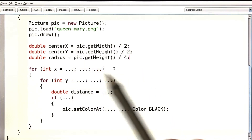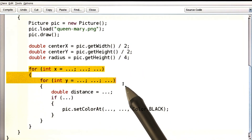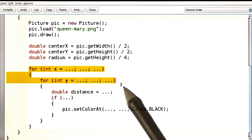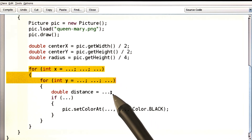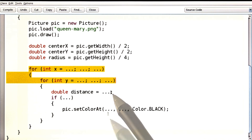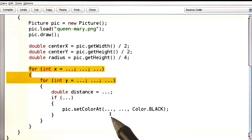Here's the outline of the program: two nested loops for all values of x and y, compute the distance — the problem gives you the general formula for computing that — and then go ahead and do the coloring.